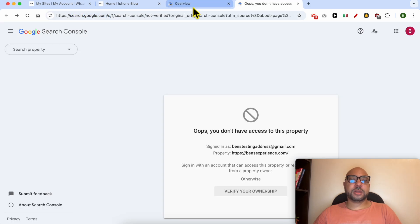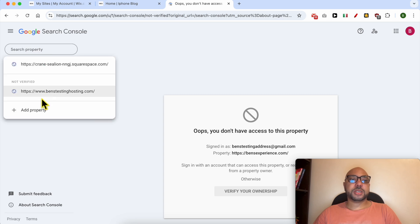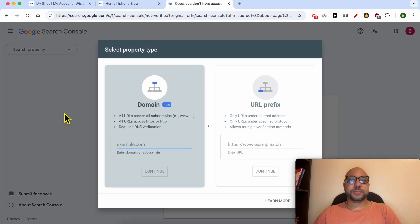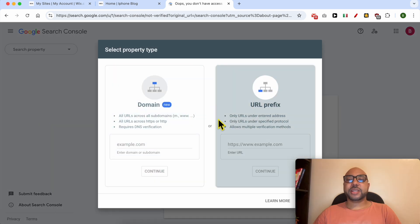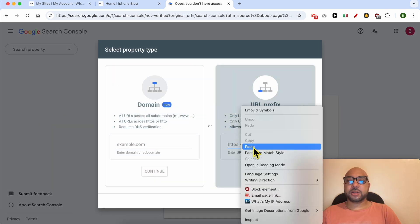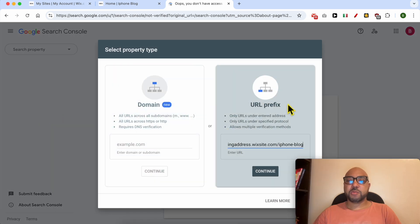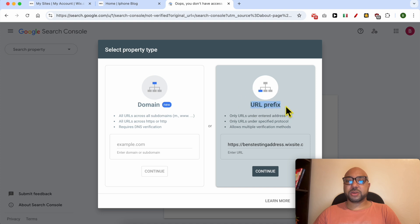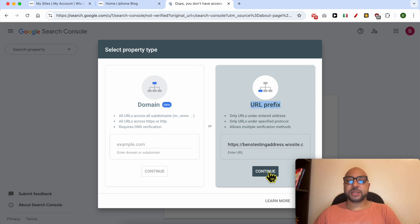Click on 'Start Now'. Now click on 'Search Property' to add a new property on Google Search Console. Fill in your Wix website URL here. Make sure to use URL prefix instead of domain. Click on 'Continue'.